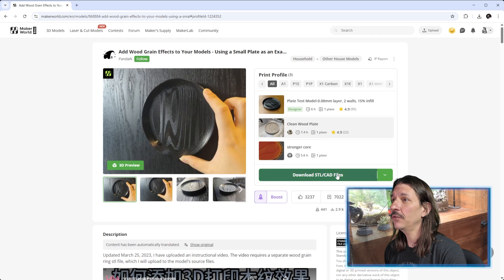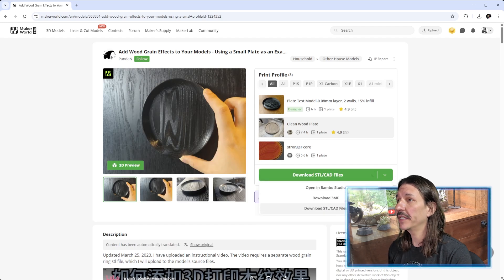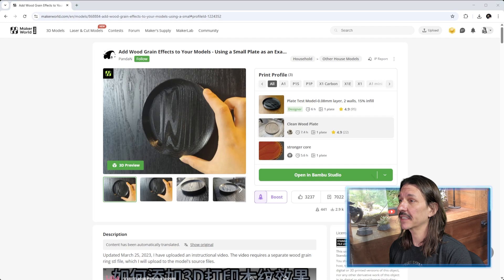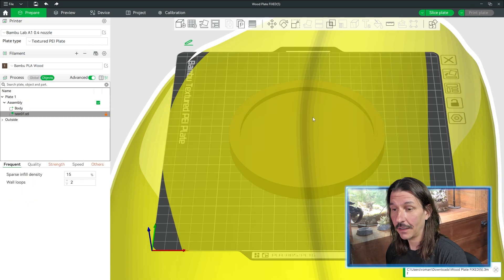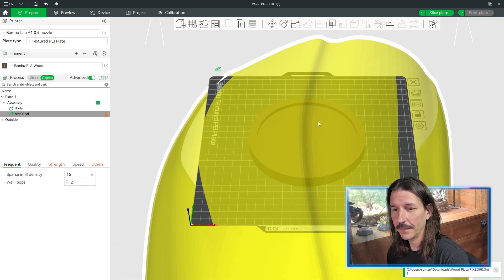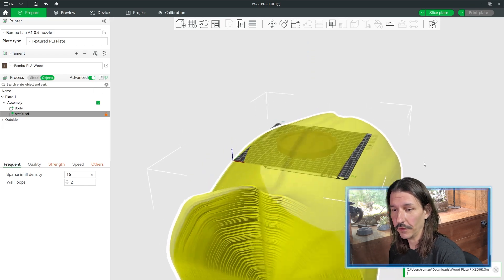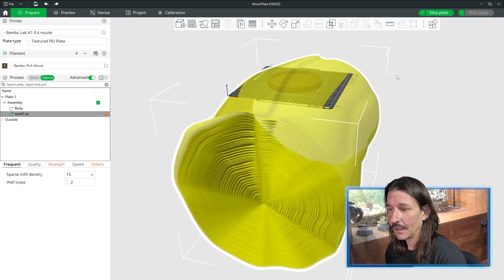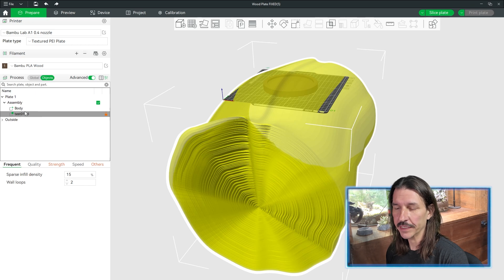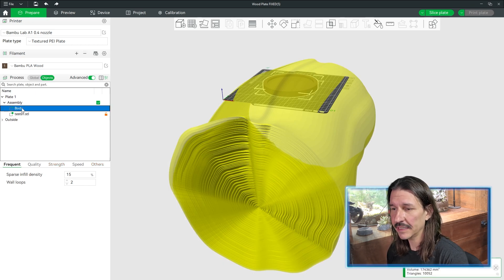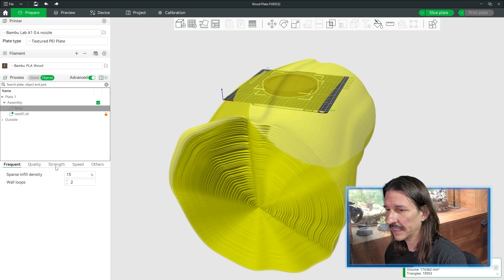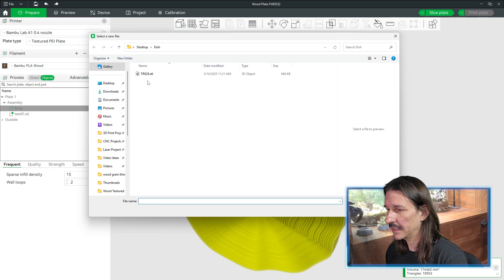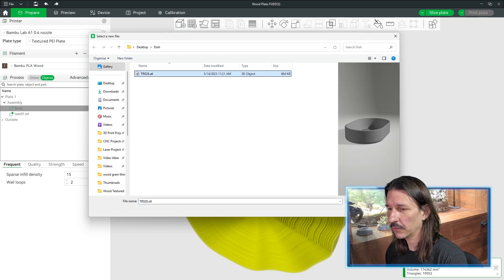I'll pick "Clean Wood Plate" and hit "Open in Bambu Studio" to load their project completely set up. Once this loads, we can see the different parts — we've got the log, and then we've got the plate, or whatever you want to add the wood effect to. I've already picked out a simple catch-all tray for demonstration purposes, so I can right-click the plate and say "Replace with STL," then just pick the file I want, and it's going to swap that out.